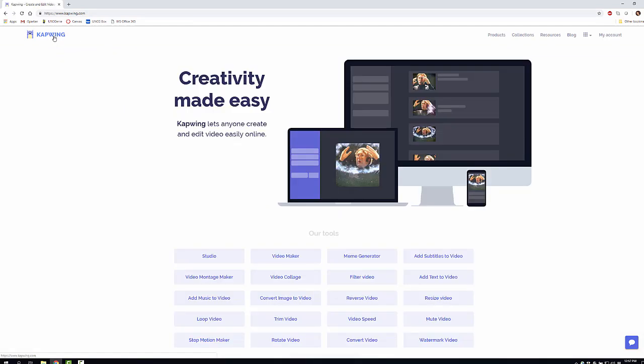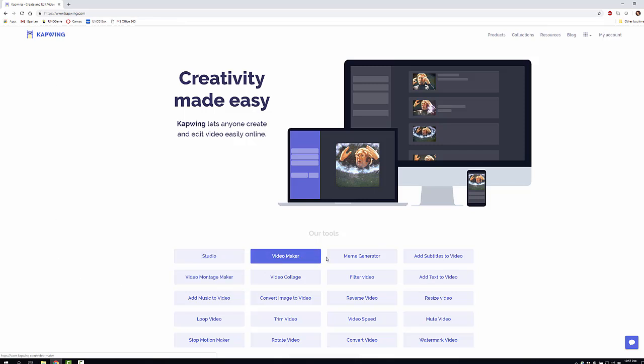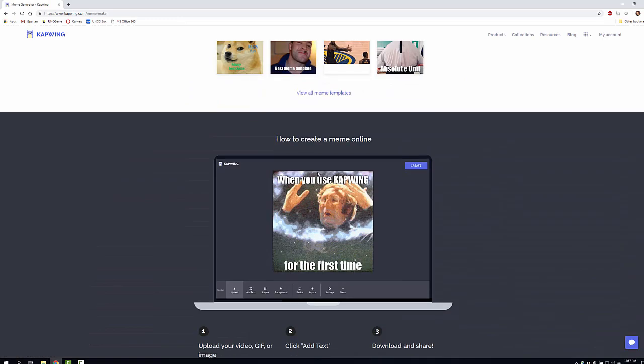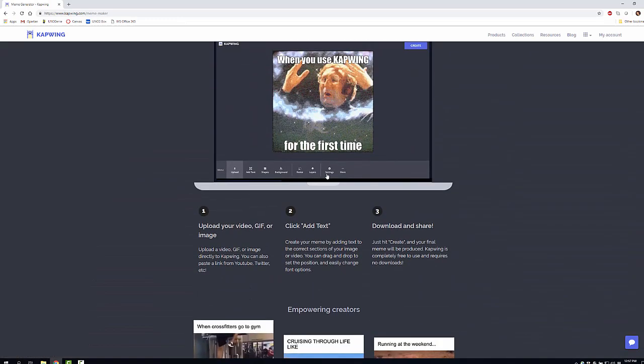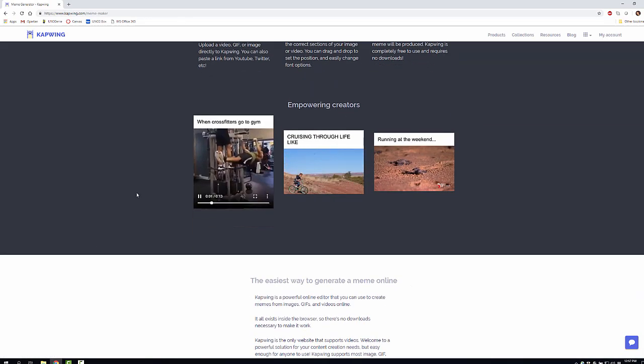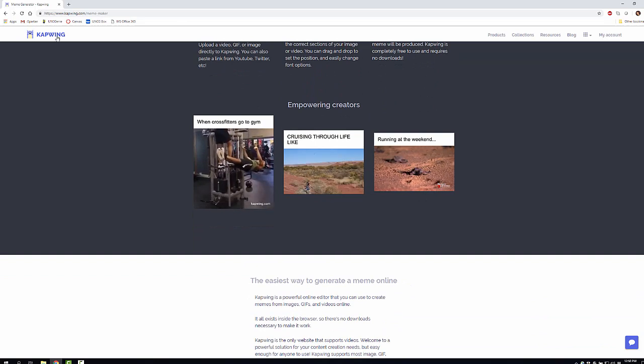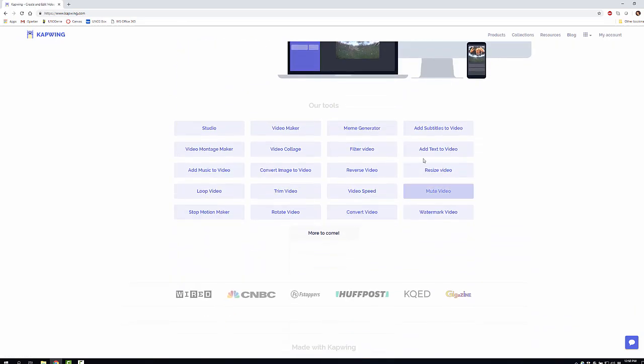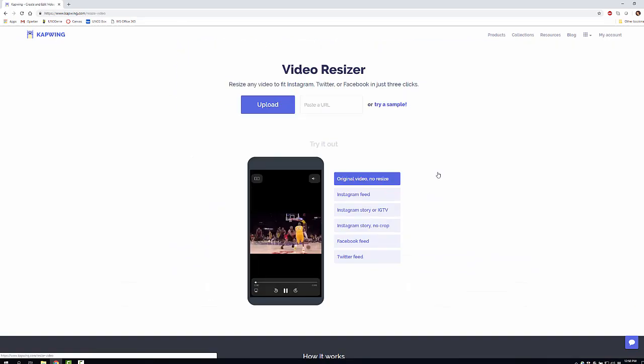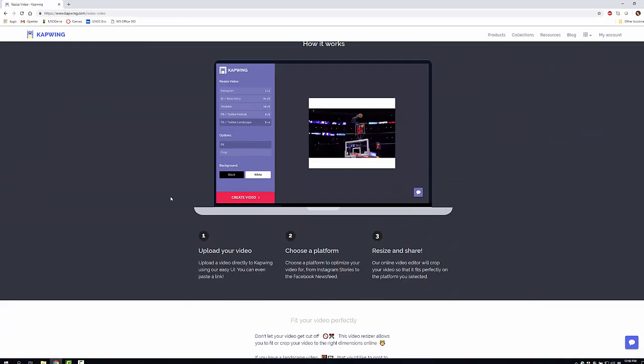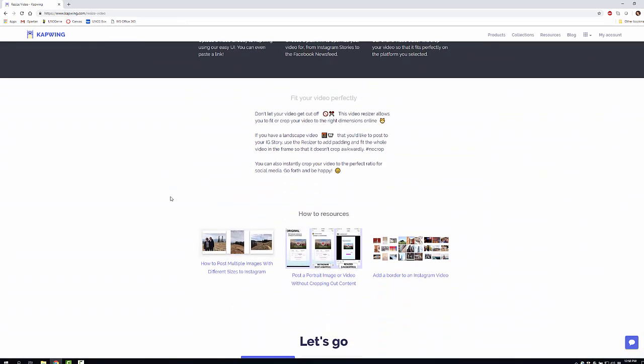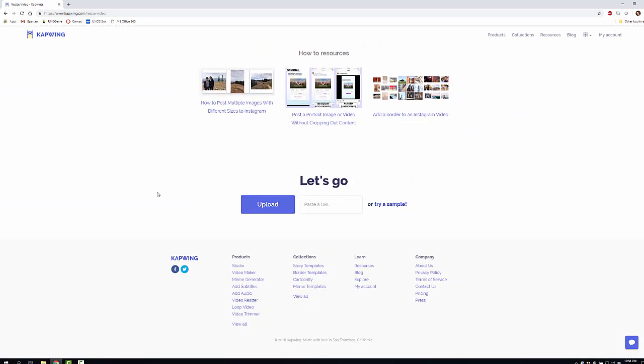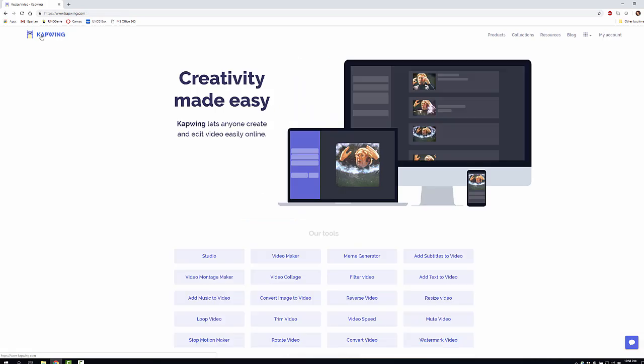So this is Kapwing—very useful, easy, user-friendly, very intuitive, with lots of different options. Right here from the front screen you can go straight to Meme Generator. They give you examples, instructions, and samples with all different types of ideas and options. If you want to find out how to resize a video, same thing. Every page gives you examples, step-by-step instructions, and tells you what to do. Very useful, very easy, very handy.